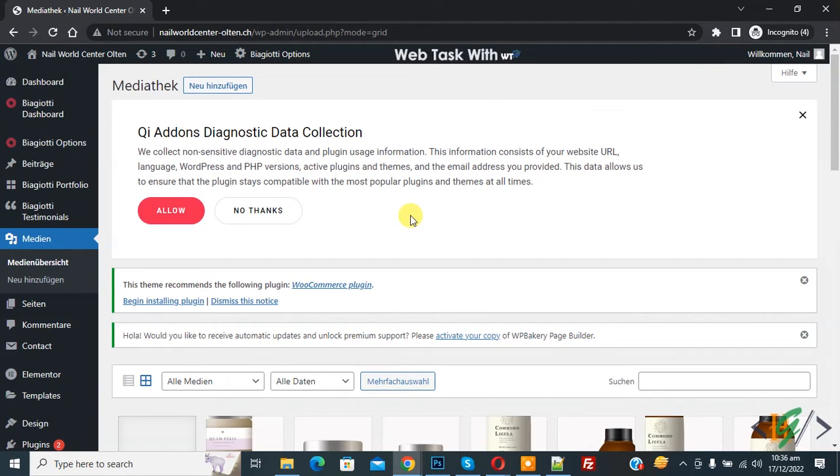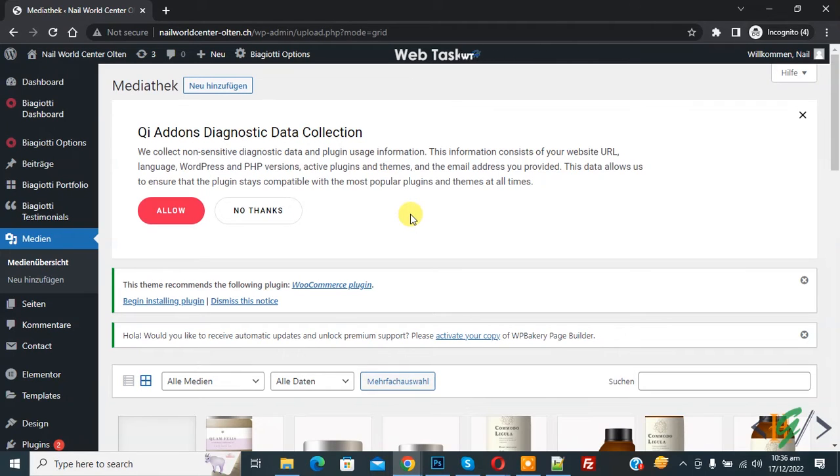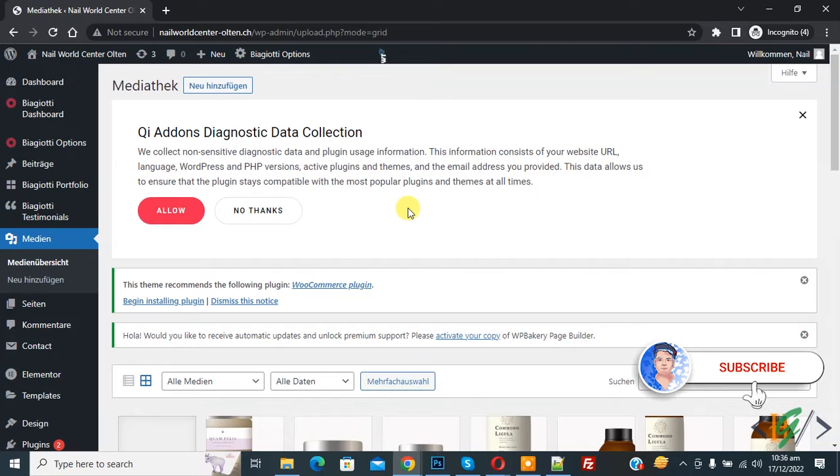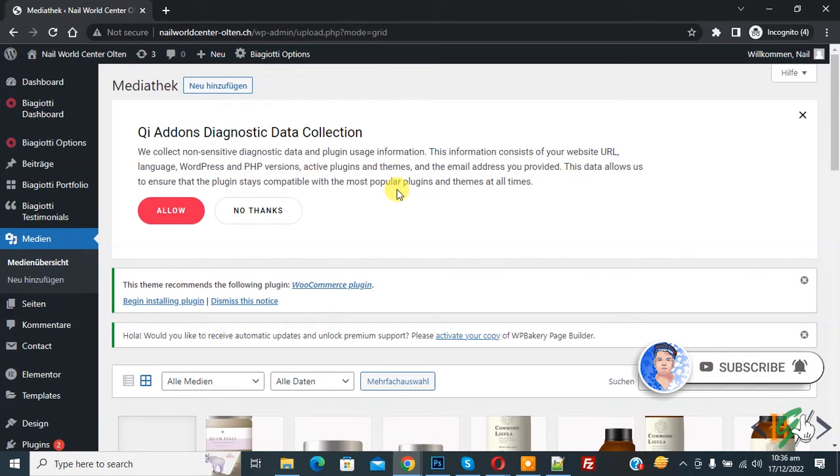Bismillahirrahmanirrahim, Assalamualaikum. My name is Asan and today we are going to bulk delete all the images in WordPress media library. Before starting work, it's my request please subscribe my channel. Thank you. Now back to our work.